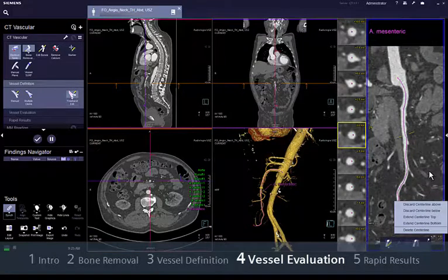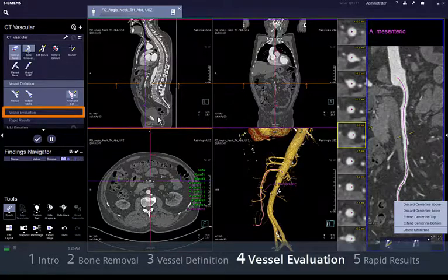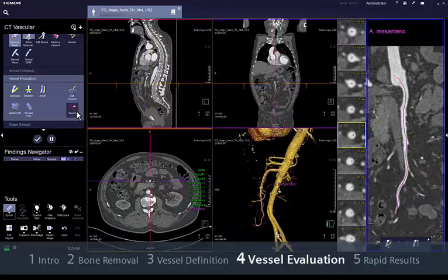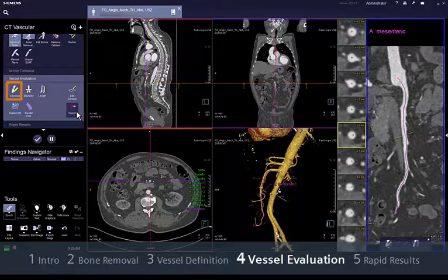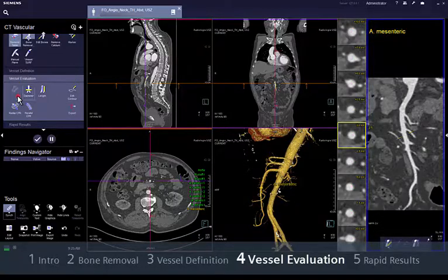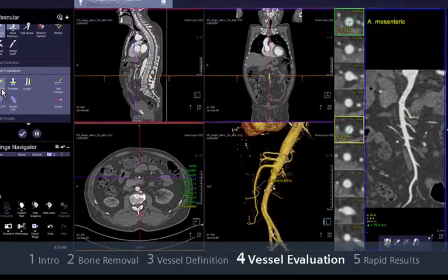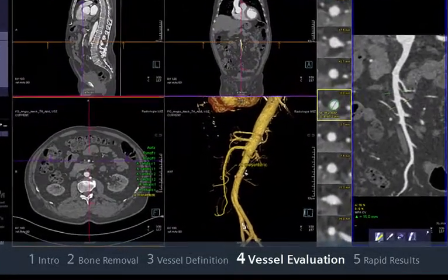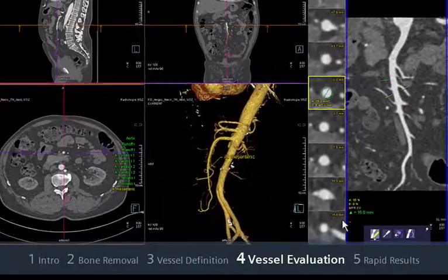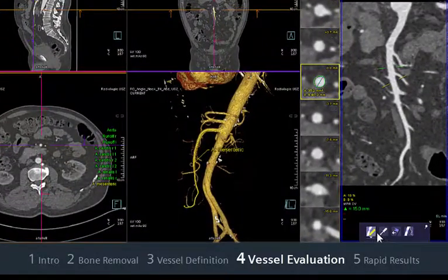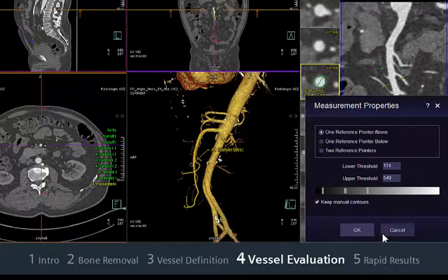In the following workflow step, Vessel Evaluation, you will find some tools in case quantification is needed — for example, for assessing the severity of a stenosis or planning stent placement. Click on the Stenosis measurement tool; notice that you can also find it in the mini toolbar. That will activate three or two references, depending on the properties of the tool.